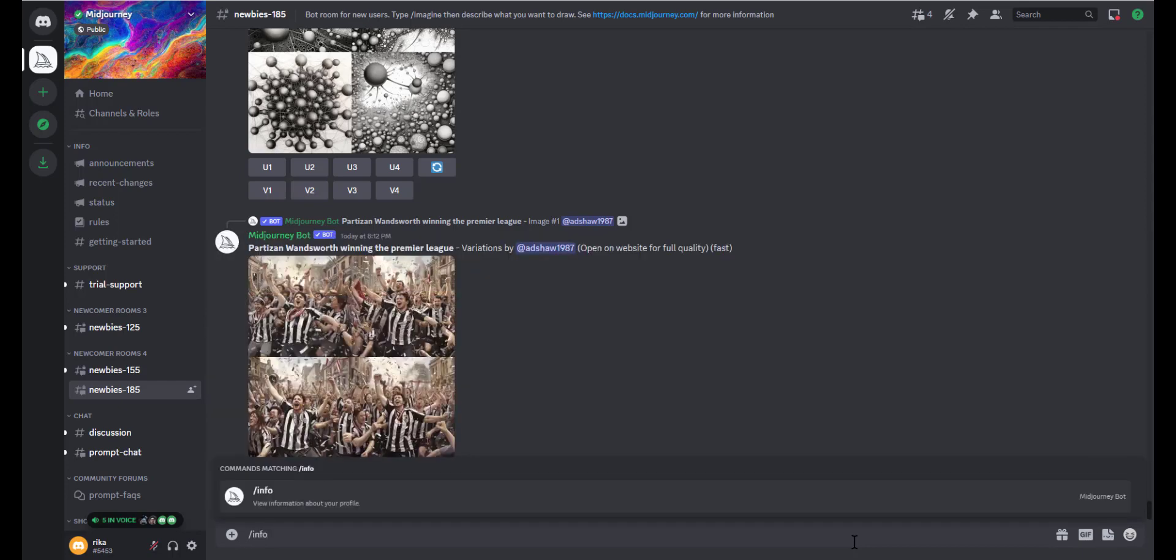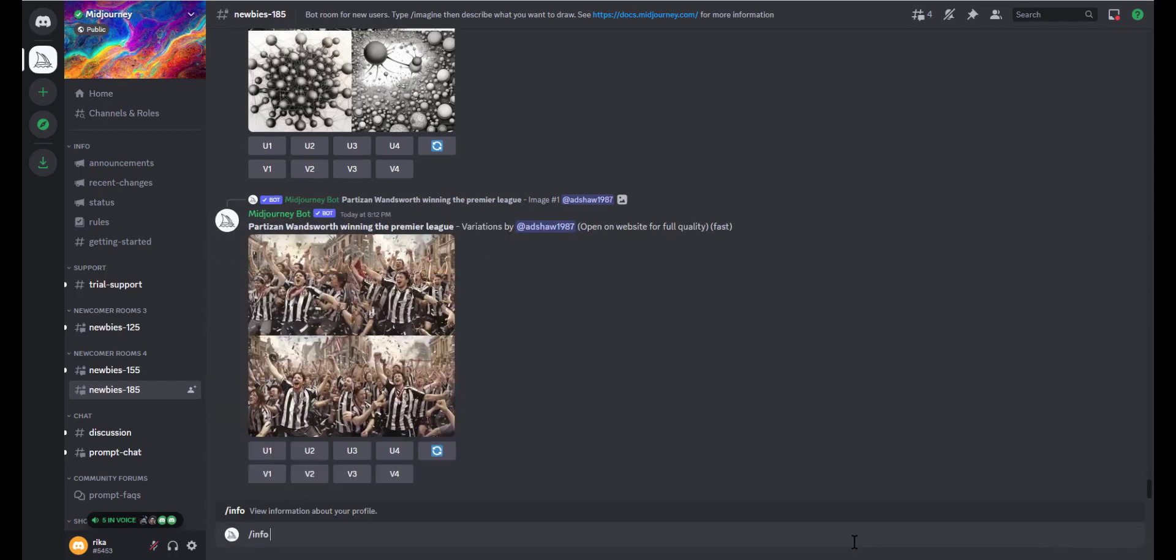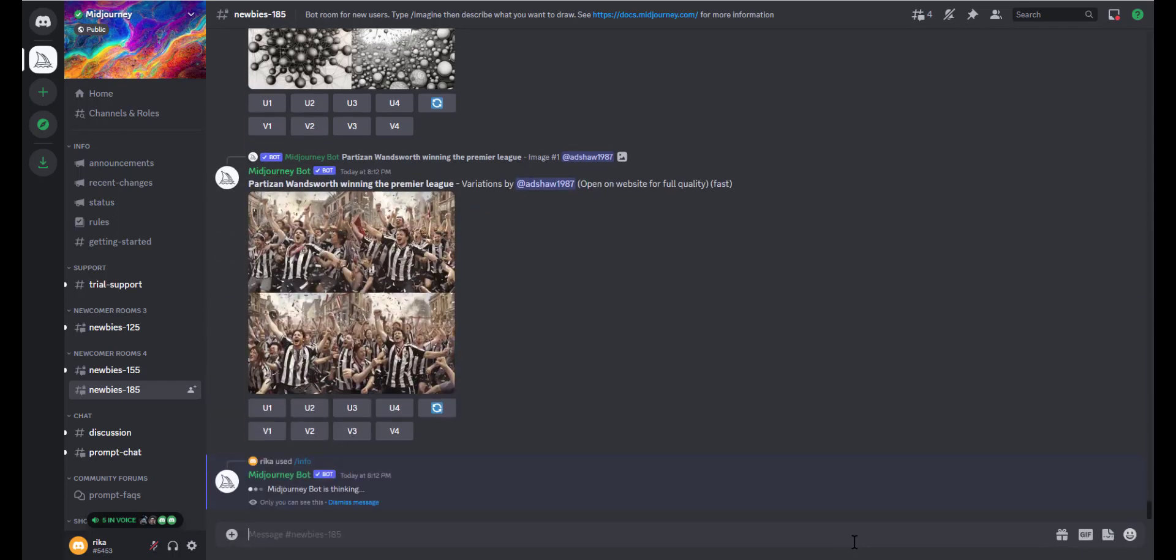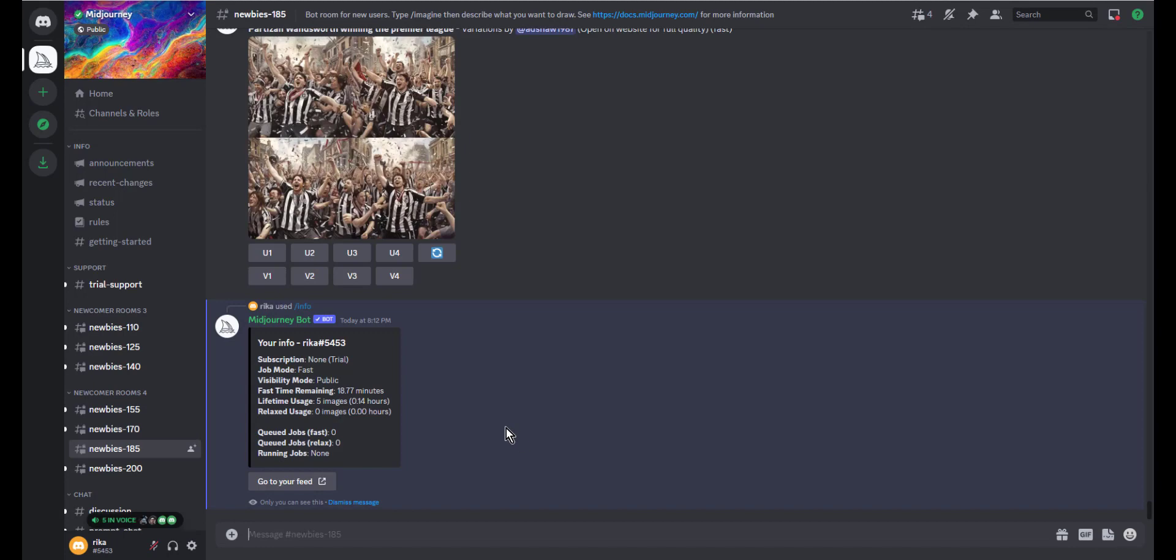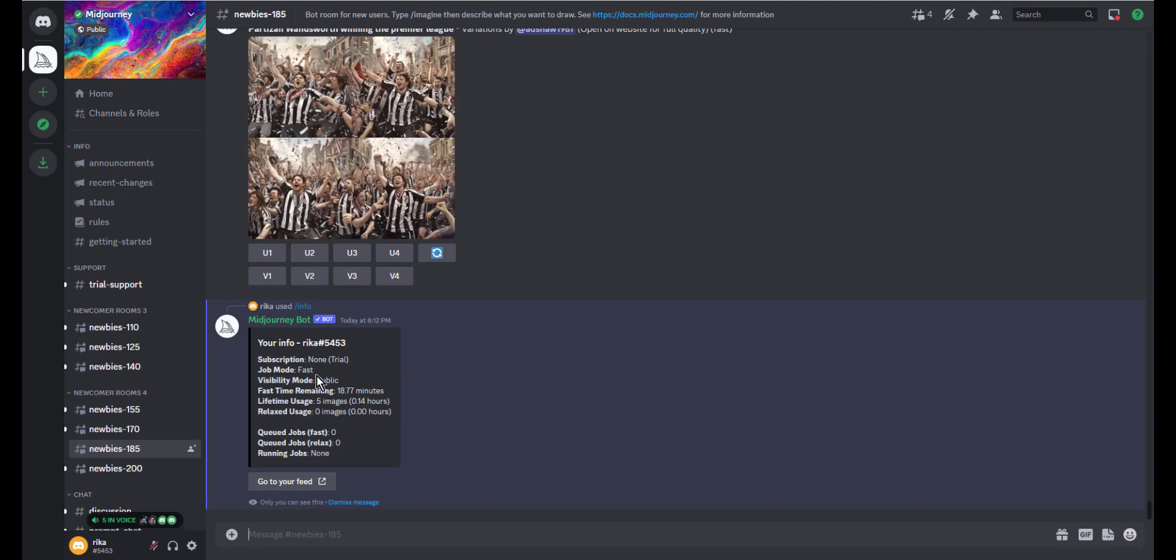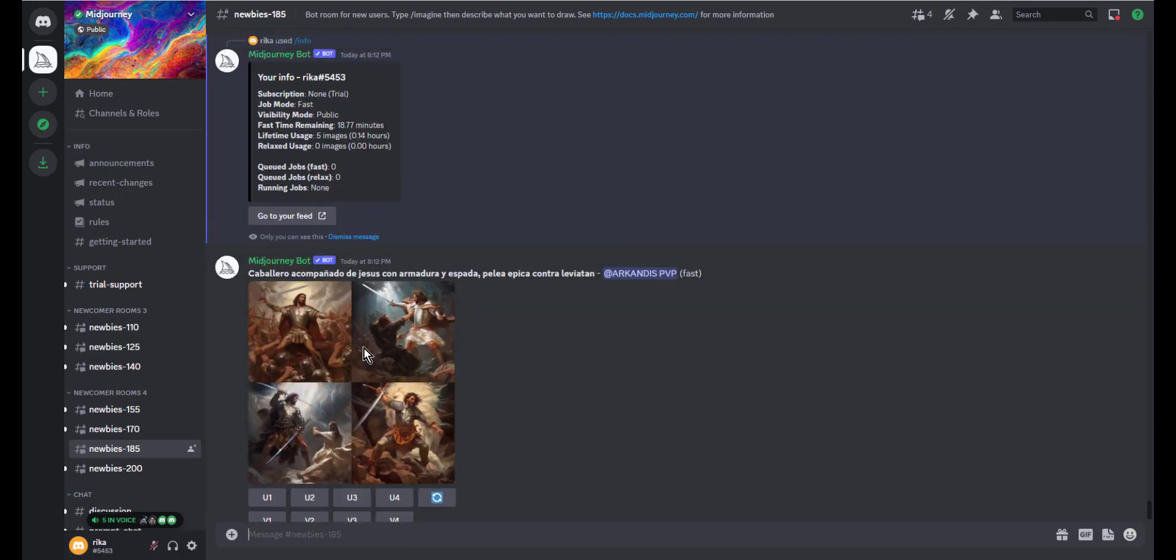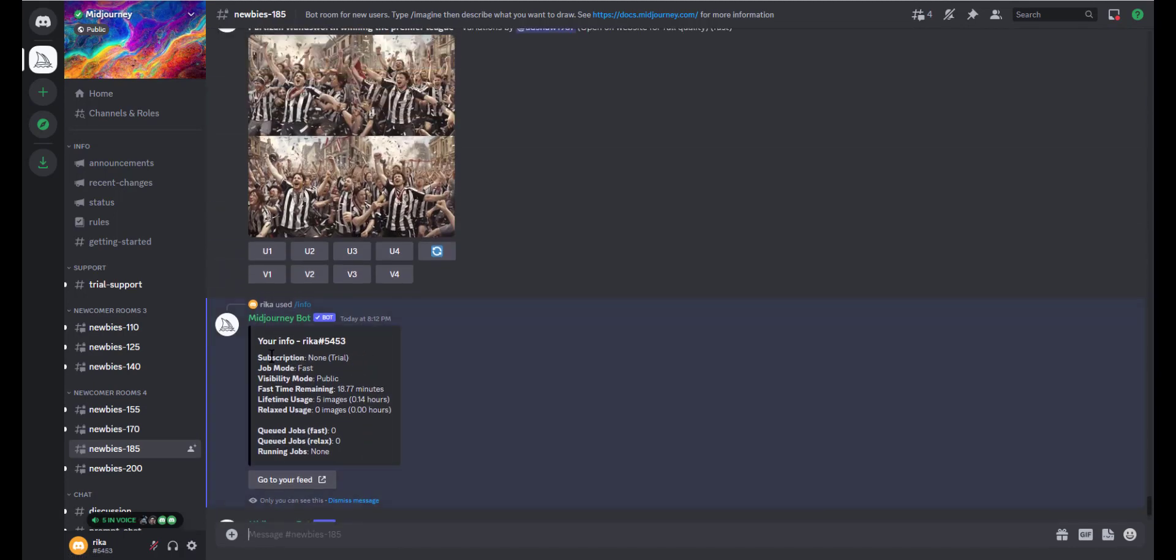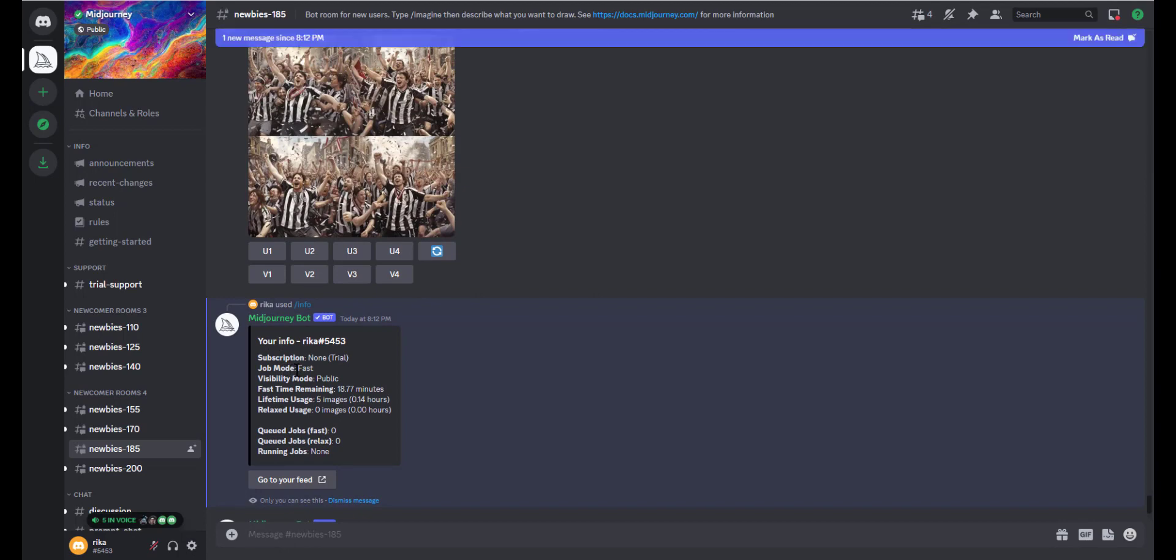This will give you some information about your subscription. For example: subscription type, job mode (fast or relaxed), visibility mode (public), fast time remaining (18 minutes), lifetime usage (5 images), and relaxed usage (zero images). This is the first method.